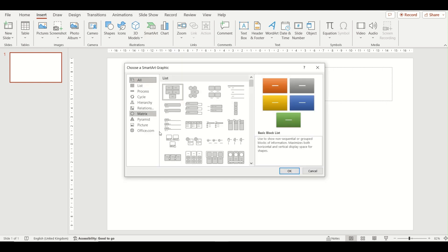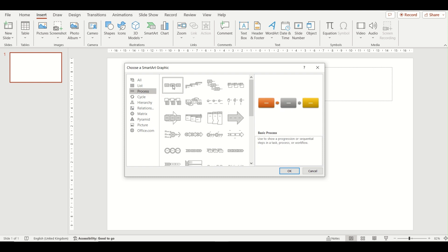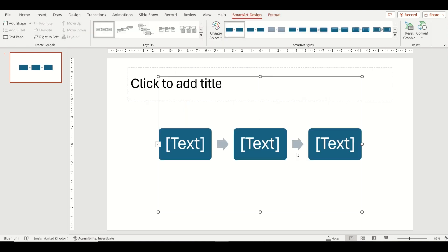Clicking this option gives you a pop-up window with all the different SmartArt graphic options you can choose from. We're choosing the process option and we're going to choose the first option which is basic process, but there are others you can choose from. Click OK and this will have inserted that diagram into your presentation.